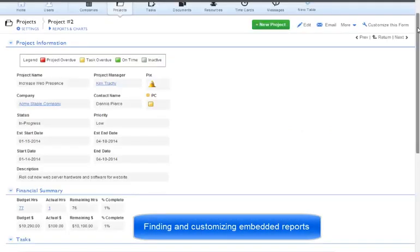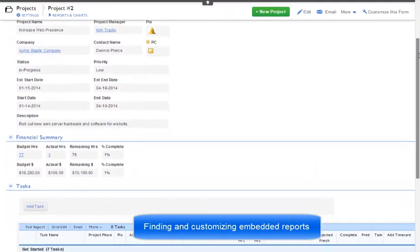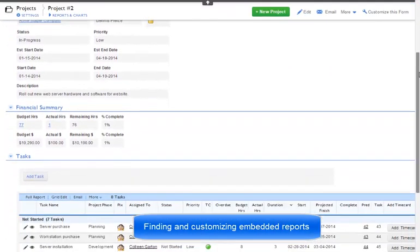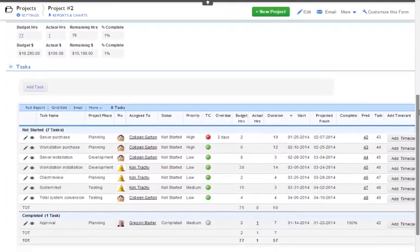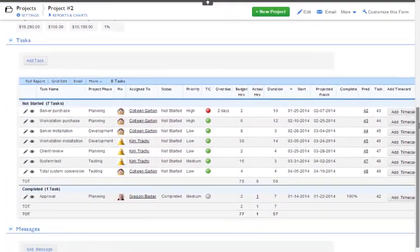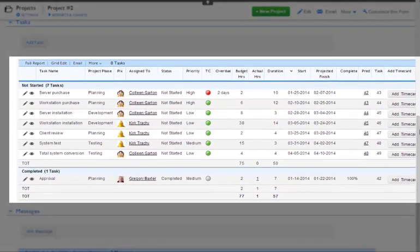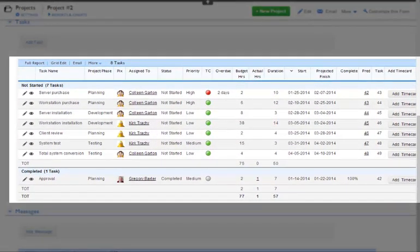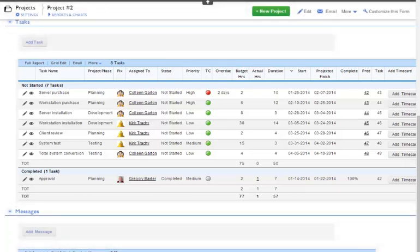When you are viewing a form, you will frequently find embedded reports displayed right on the form. Where are these and how can I change them? Since they are displaying data from another table, we can find this report under the table's reports. But wait, what is the report's name?